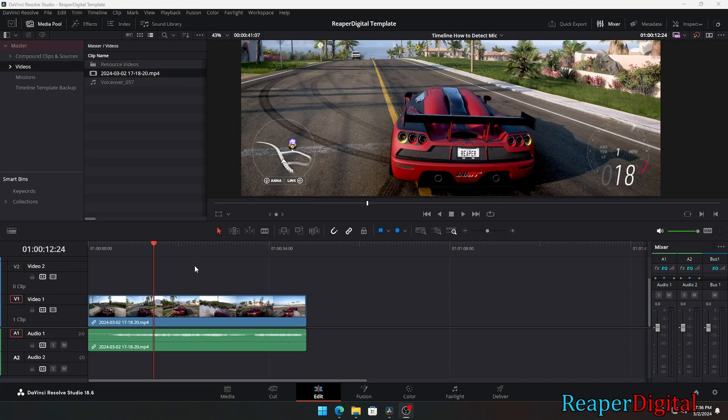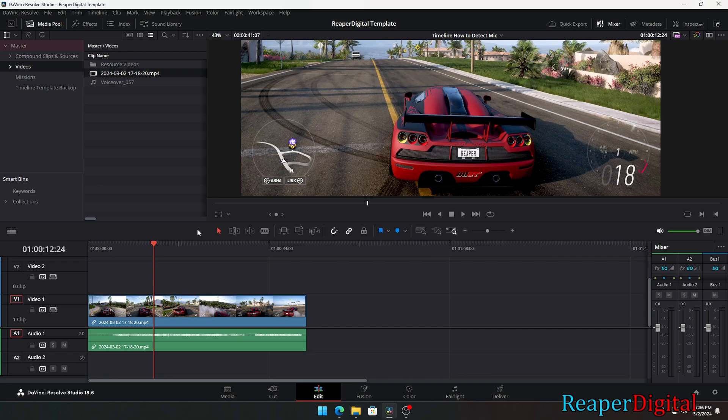Here's how you can fix DaVinci Resolve not detecting your mic input. Once we load into a project, we'll want to click on the DaVinci Resolve button on the top left of the editor. Then we need to select preferences.